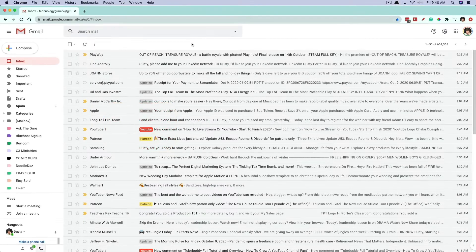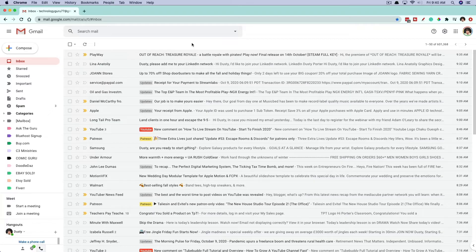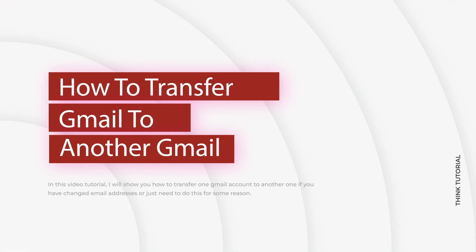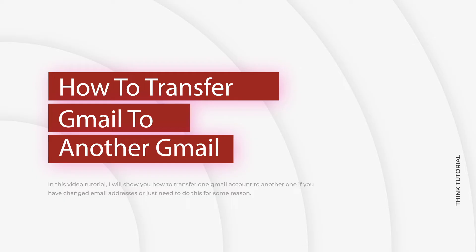Hey guys, welcome back to another tutorial video today. I'm going to be showing you guys how to transfer one Gmail account to another.